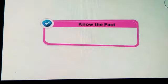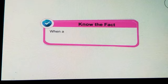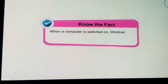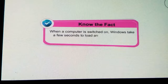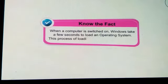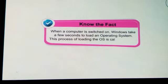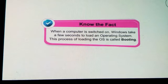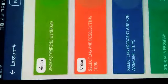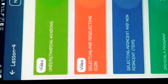Fact file: When a computer is switched on, Windows takes a few seconds to load the operating system. This process of loading the OS is called booting.